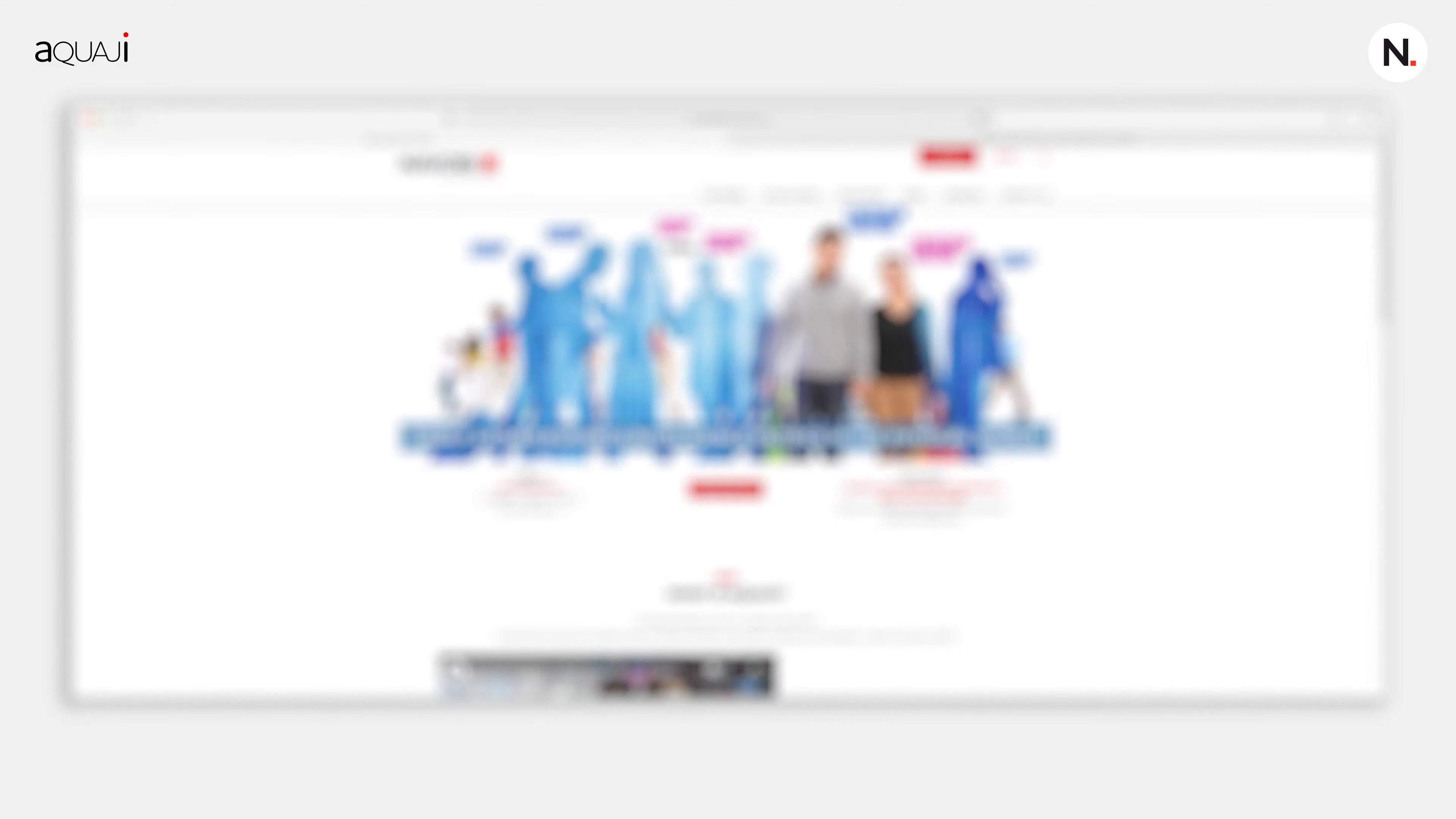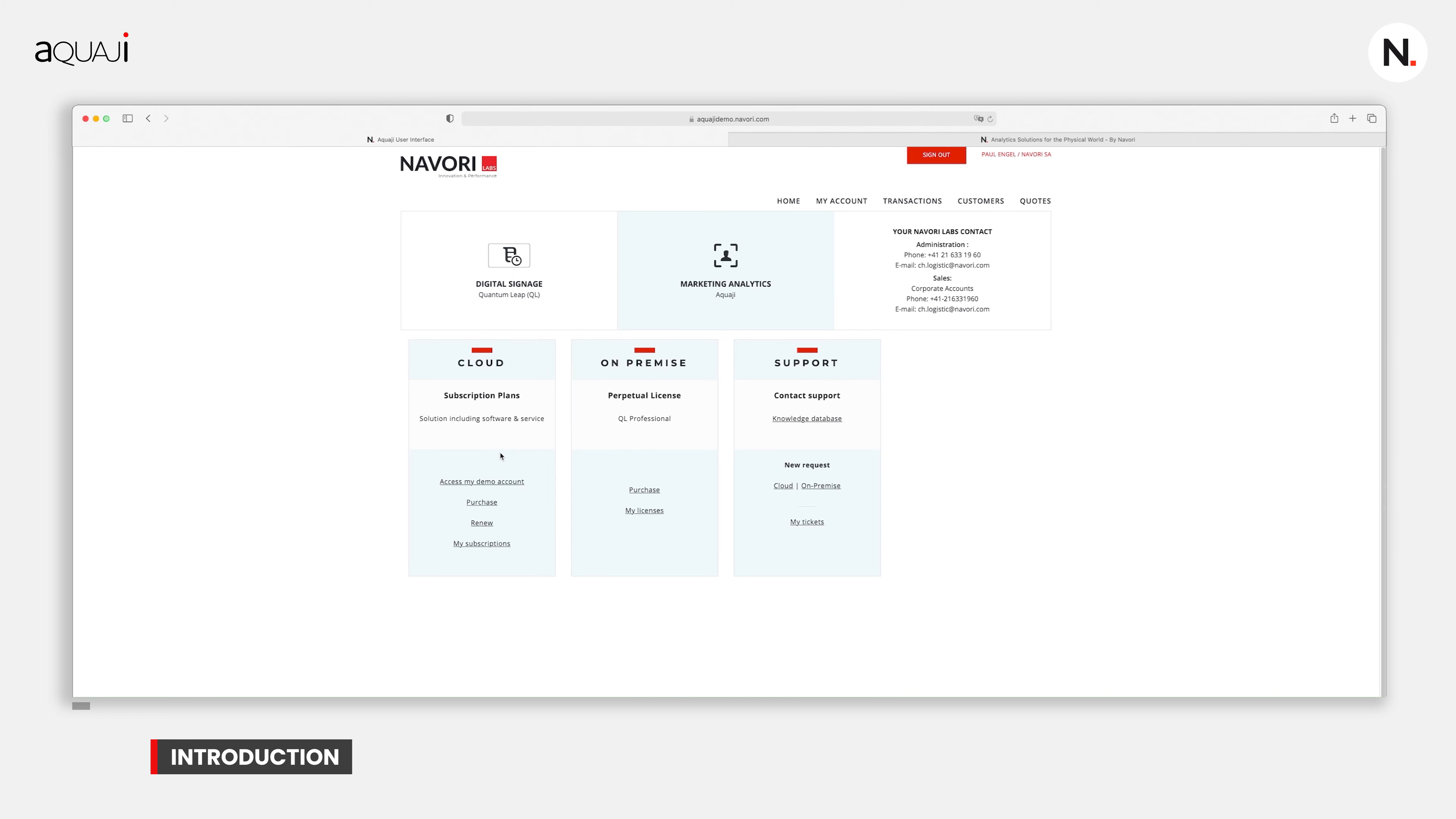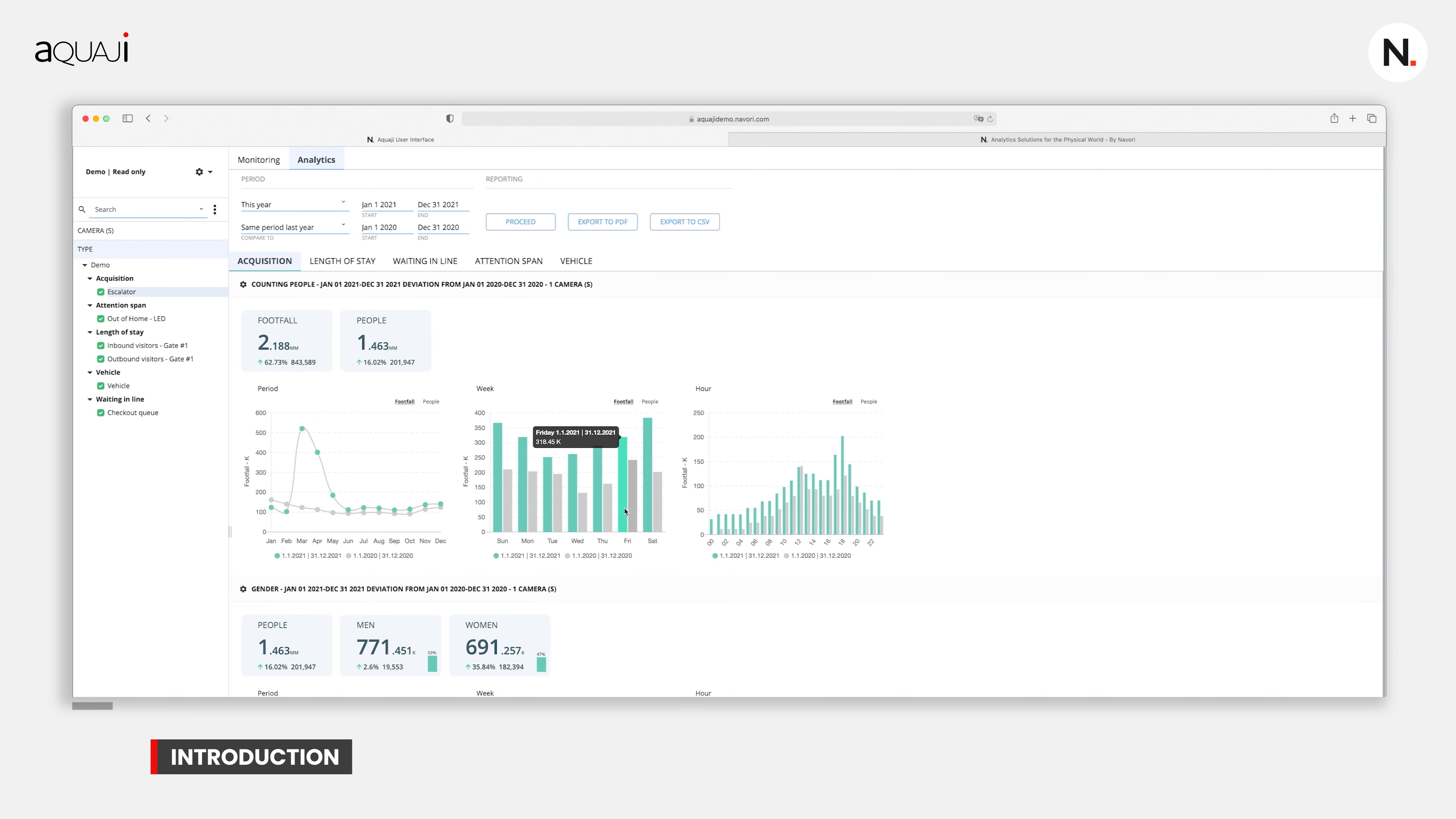To access the Akwaji software's user interface, you must first create an account on the Navori website. Once signed in, simply click on the access my demo account link. This will take you into the demo environment of the Navori Akwaji software. This environment will allow you to view, investigate, click through and enter into any property or area of functionality of the software itself.